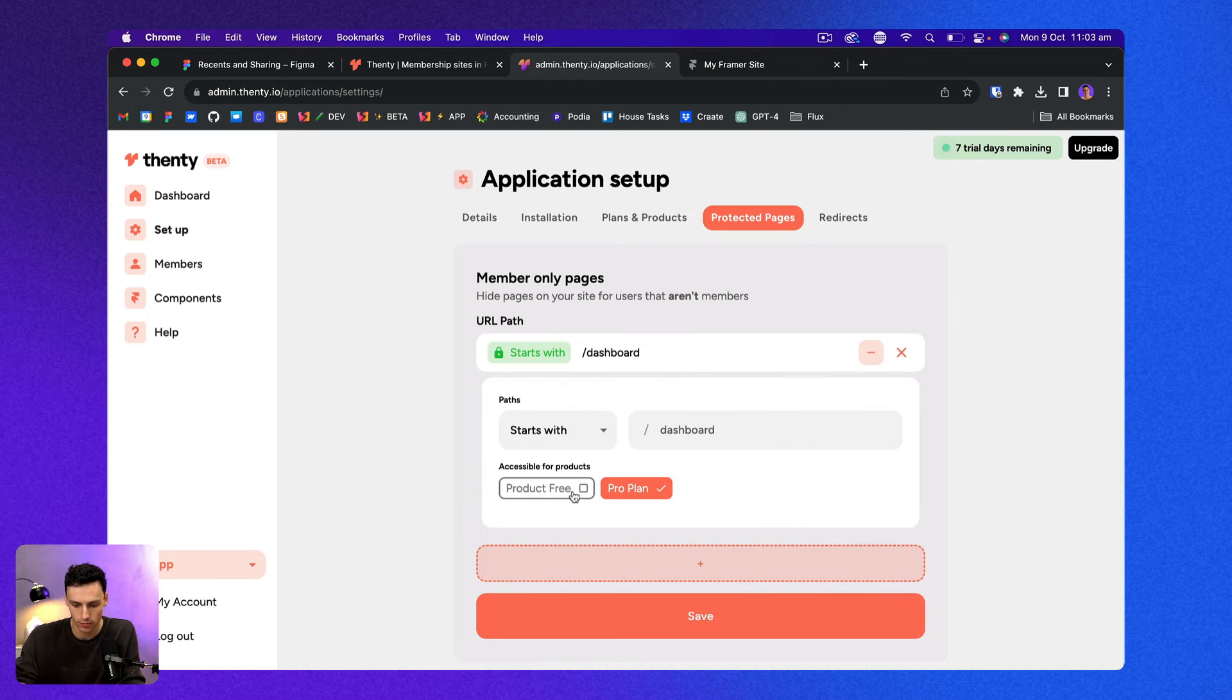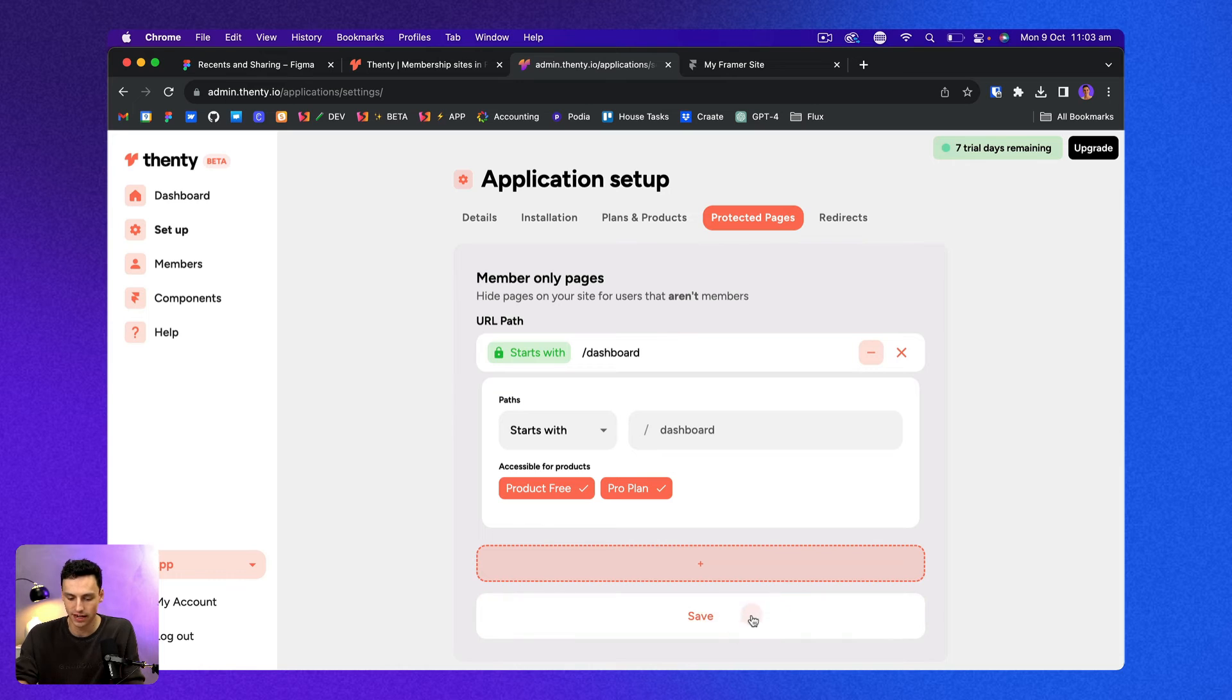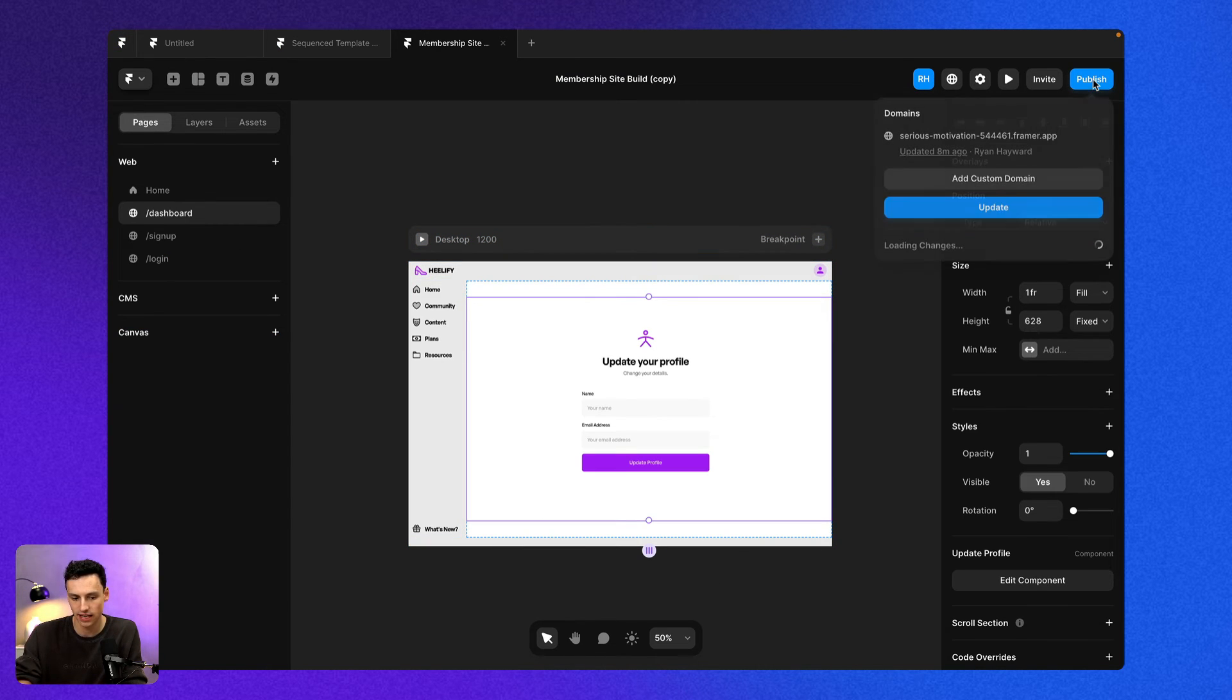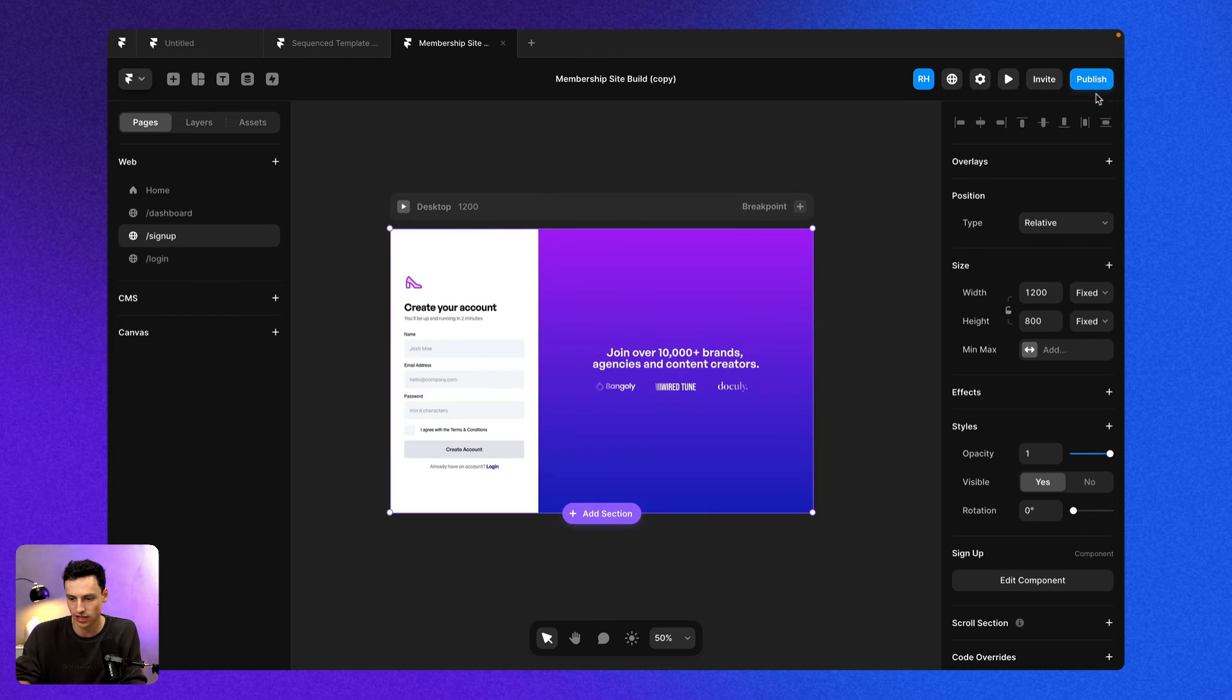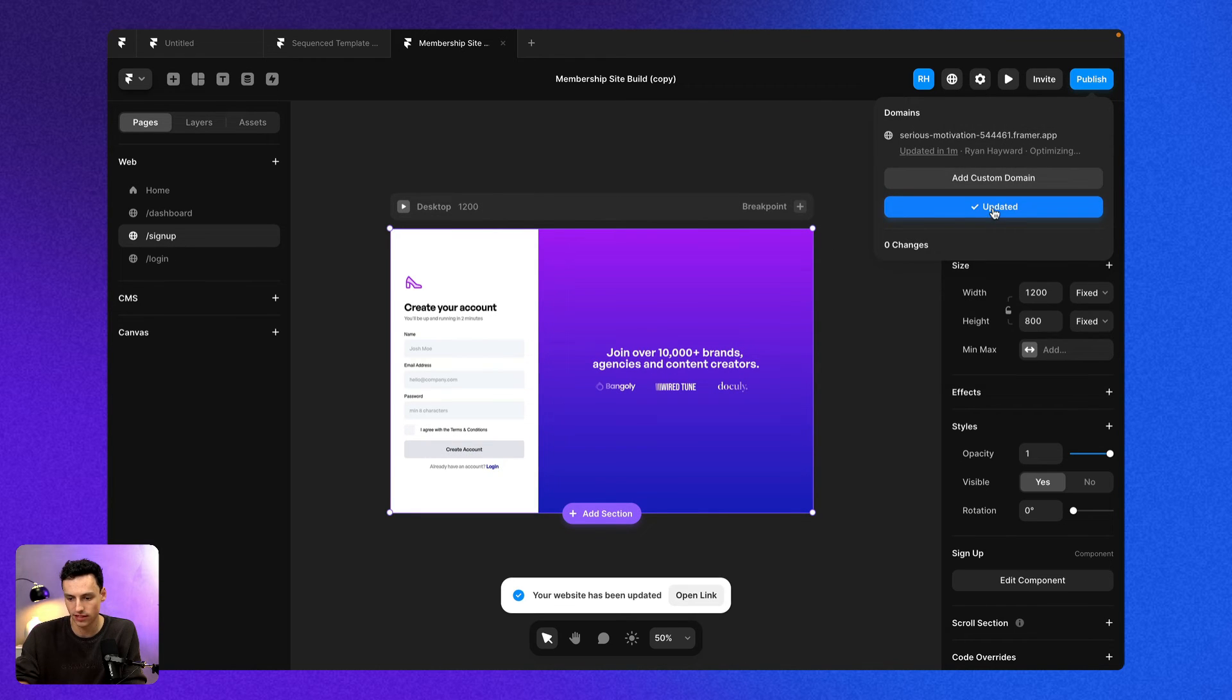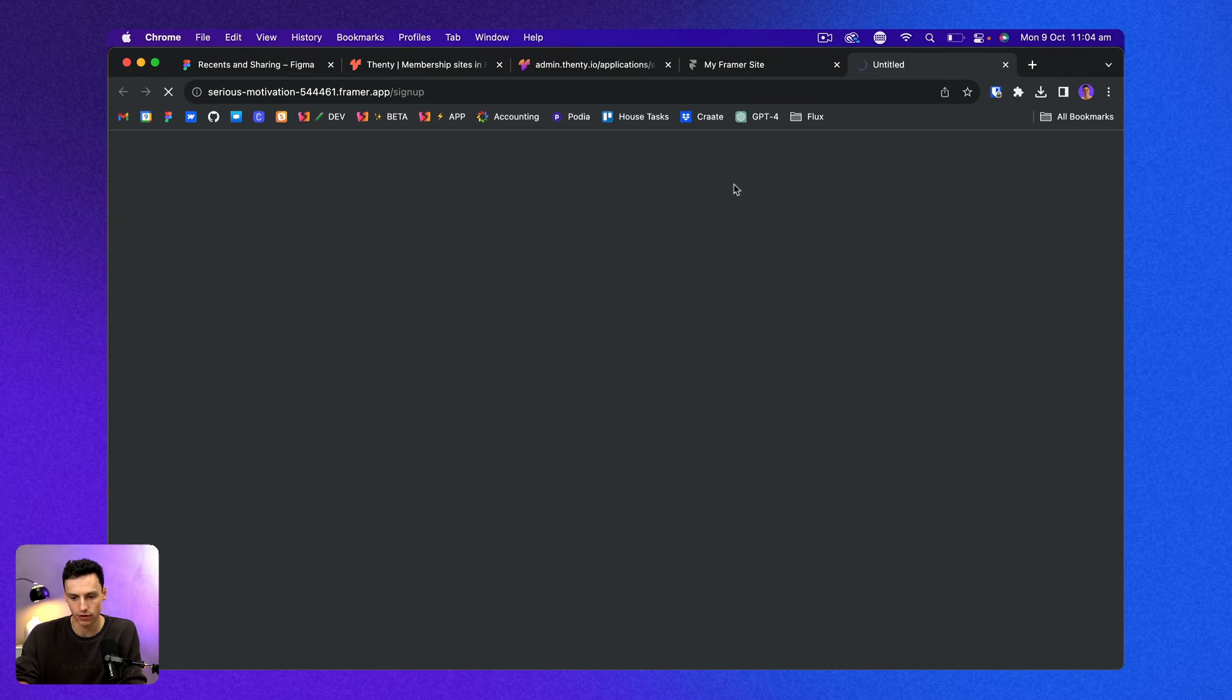So let's just save that and let's go back to our protected pages once again. And let's also make it that people who are either on the pro plan or the product free can access it. Okay, great. So let's go back to our Framer project here and let's just publish our site. So go ahead and update that. And now if we go to our browser, you'll see we've got our signup page here.